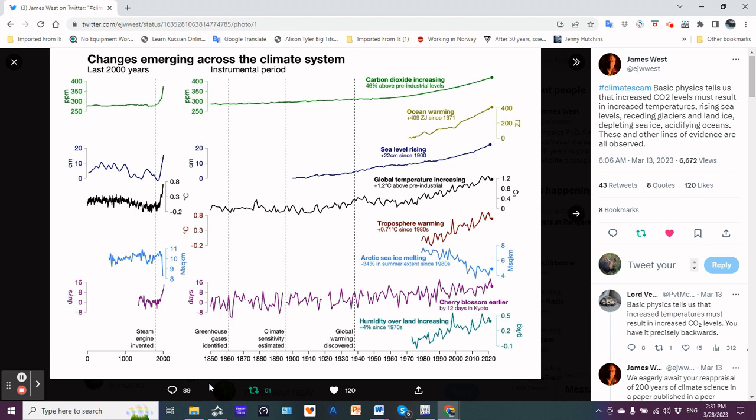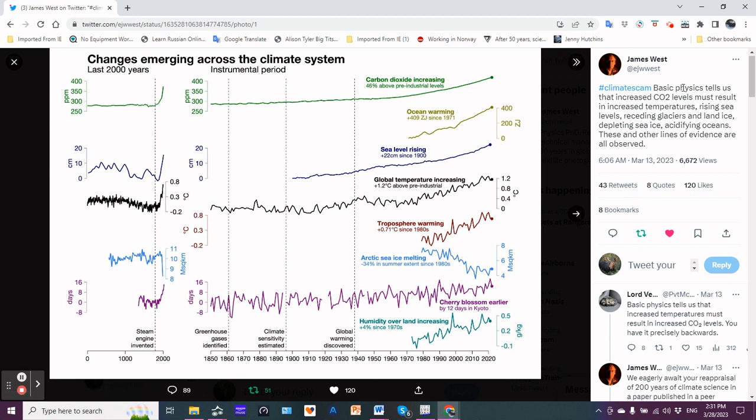Hello friends, welcome to Science Talk, I'm your host Jim Massif. I want to discuss with you this plethora of charts here. This was a post by James West and he states basic physics tells us that increased CO2 levels must result in increased temperatures, rising sea levels, receding glaciers and land ice, depleting sea ice, acidifying oceans. These and other lines of evidence are all observed.